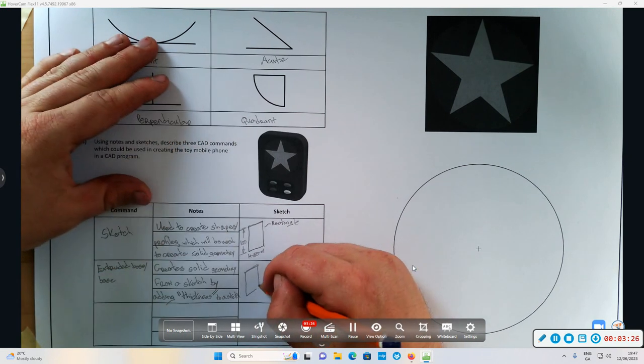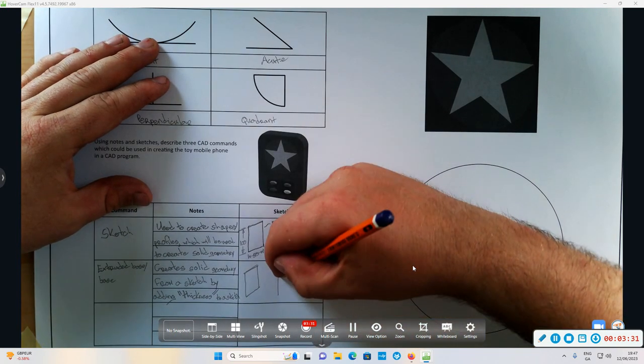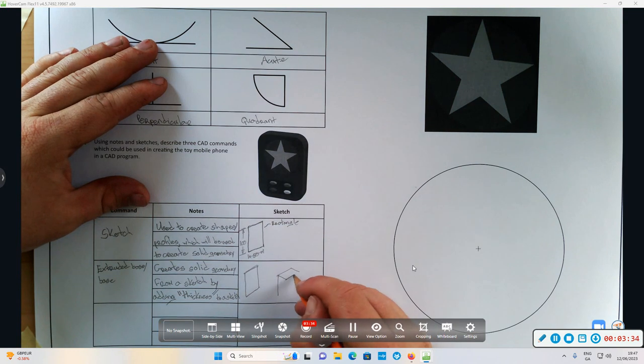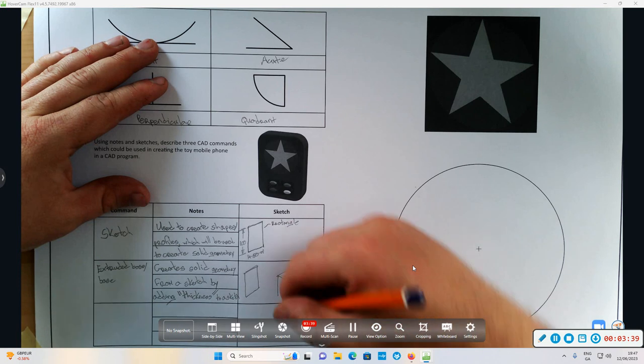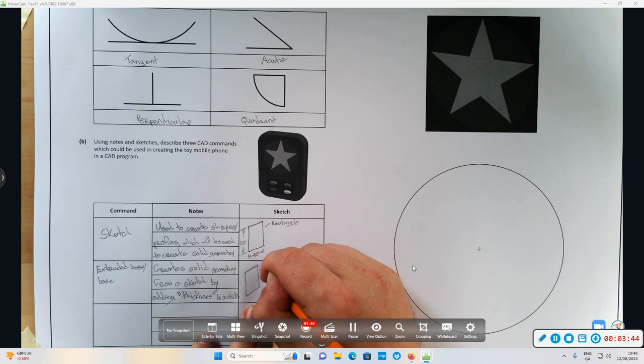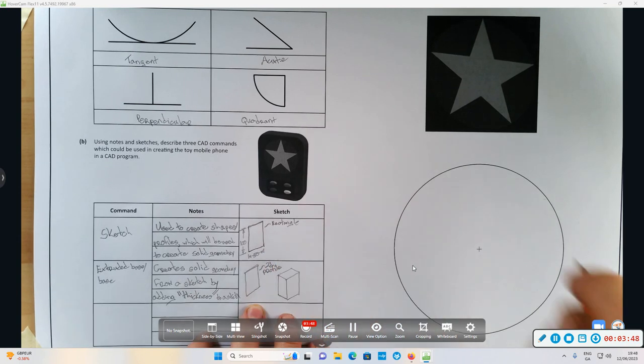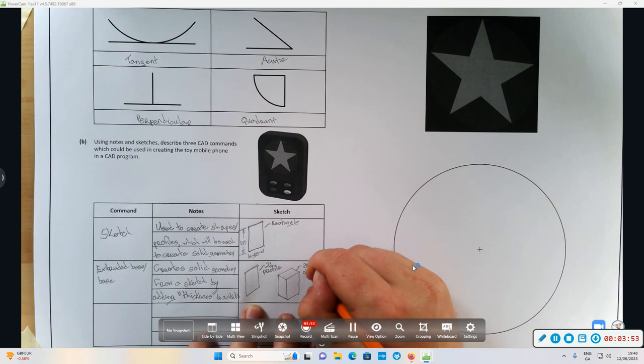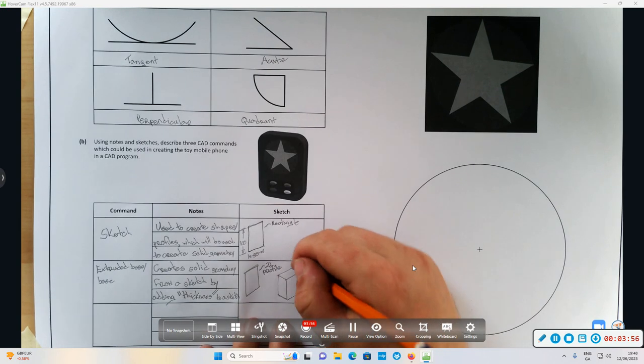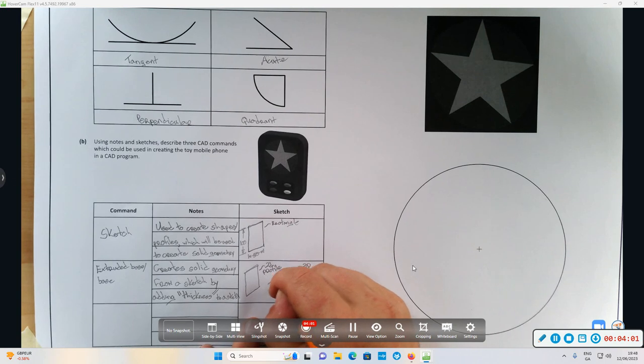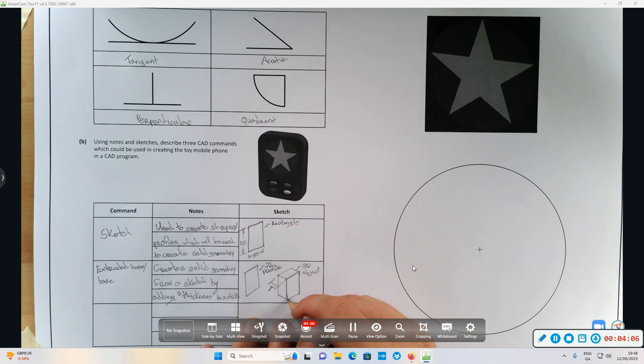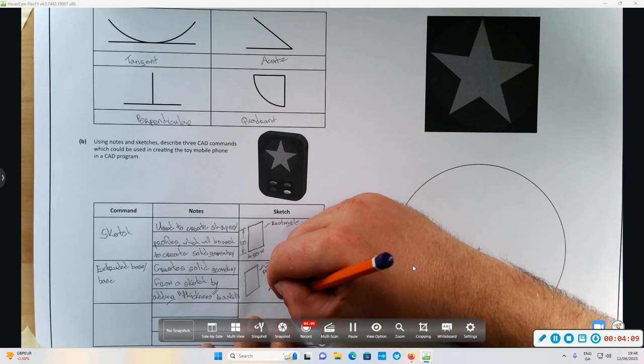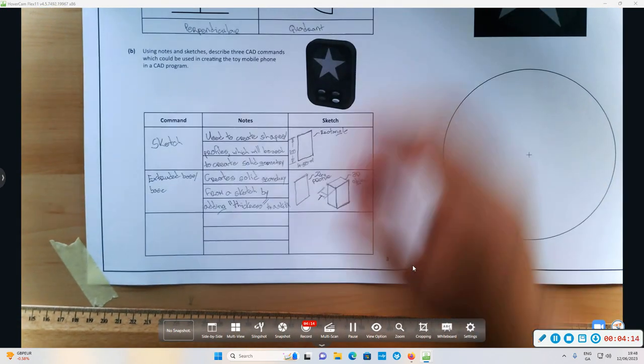So our sketch here - 2D profile to 3D object. See for thickness. Now the bottom one: fillet.